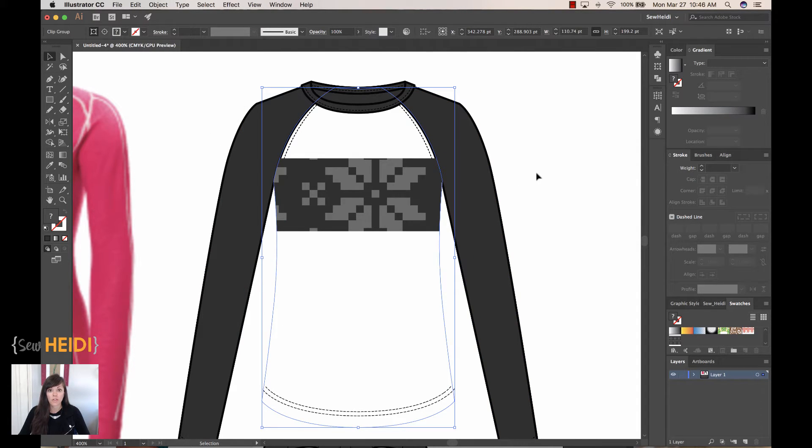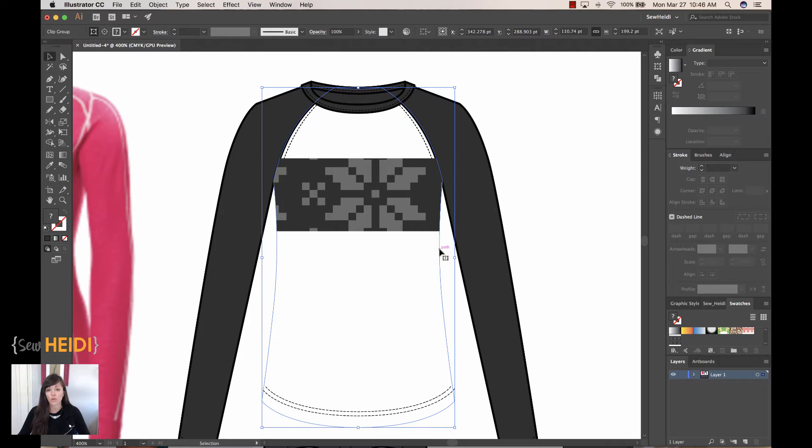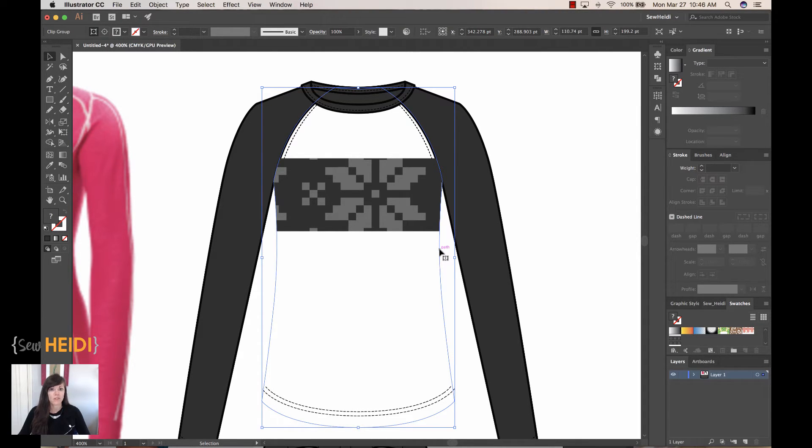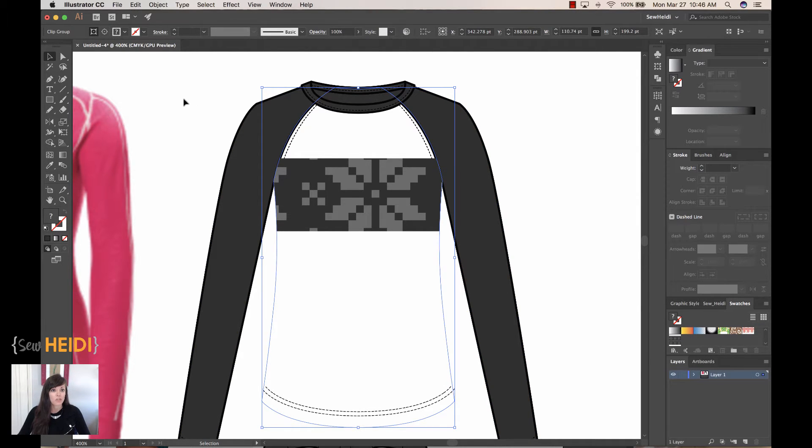Now, a couple of things happened. One, the bodice changed to have no stroke and no fill. So by default in Illustrator, when you use an object to mask another object, it changes automatically to no stroke, no fill. This is just how it is. You can't change the setting. However, you can change it back.